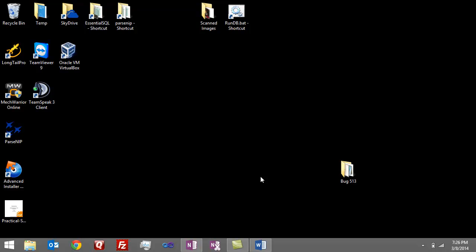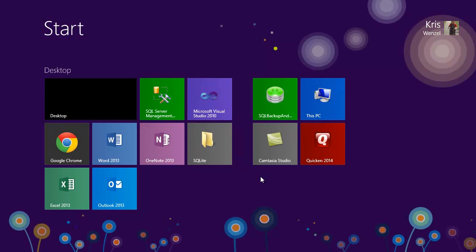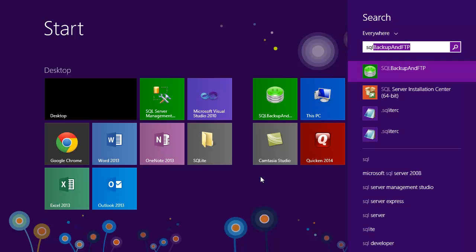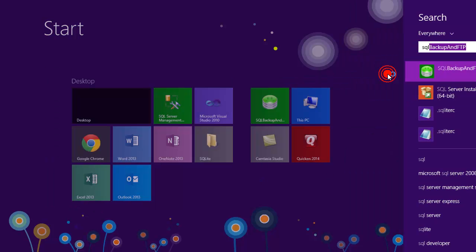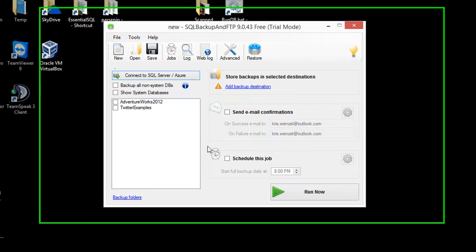Now that we got the program installed, let's launch it so we can configure the backup to use SkyDrive. So I'm searching for SQL Backup and FTP. I'm going to click on it and launch it here.